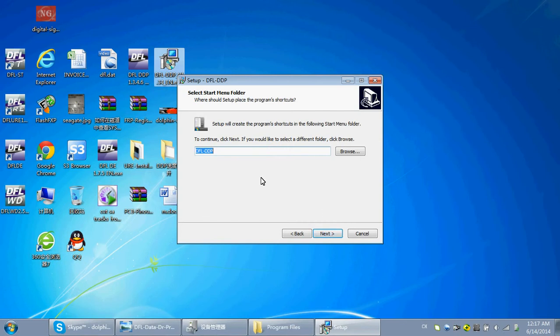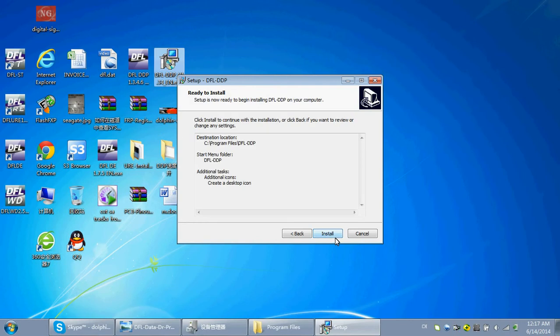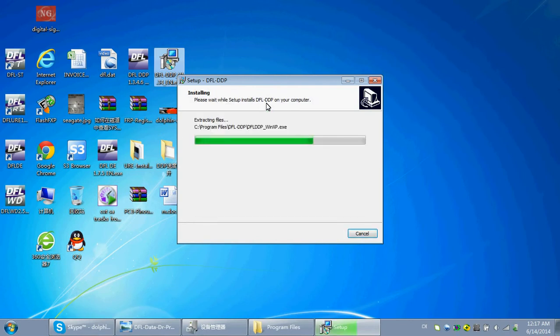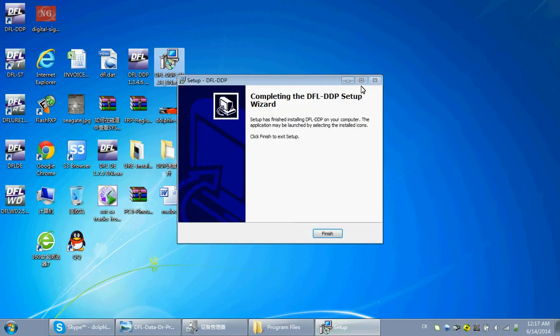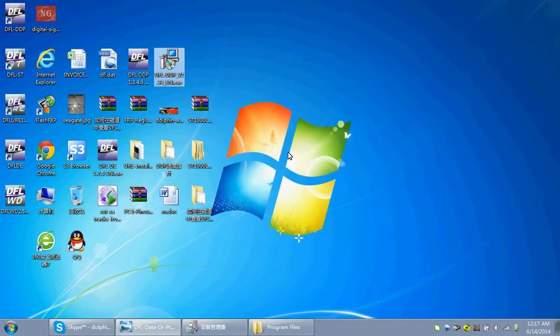Next, create a desktop icon, next, install. So, it's very easy to install DFL-DTP. Click Finish.